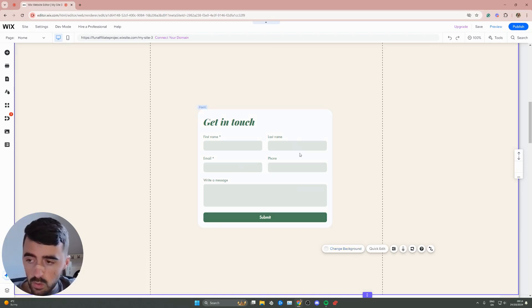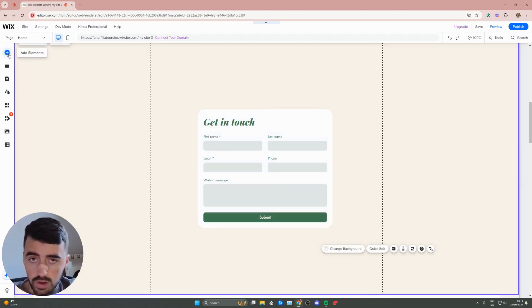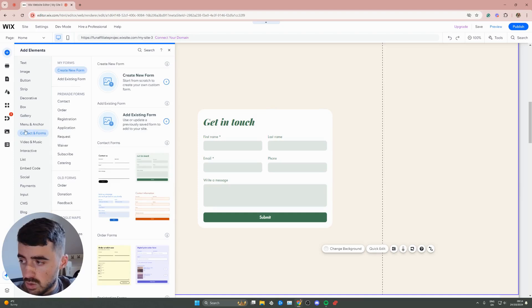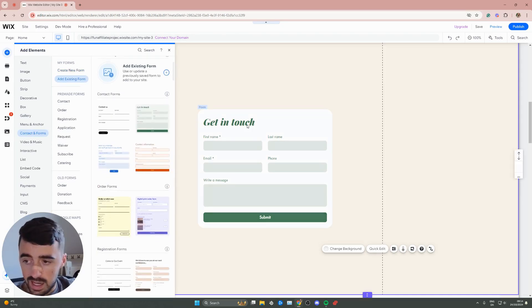In my case, I've already got a form added. But if you don't know how to add a form, go to the top left corner where it says add menu. Then go to contact forms, create new form, and choose any of these. You can obviously customize the design.